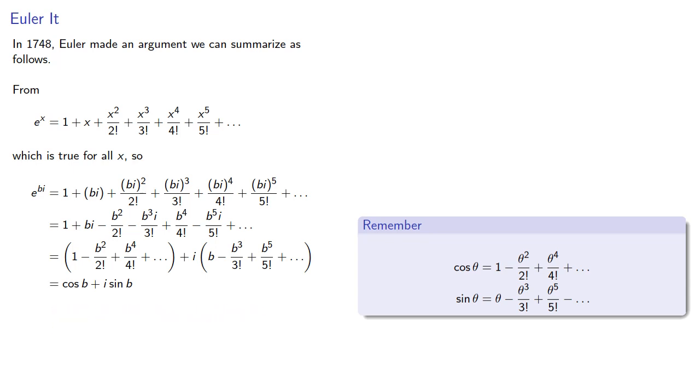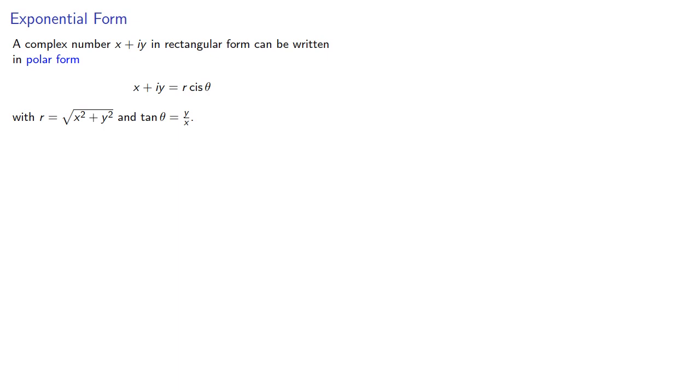In other words, e to the i theta is equal to cis theta. And this leads to the exponential form of a complex number. A complex number x plus iy in rectangular form can be written in polar form as r cis theta.